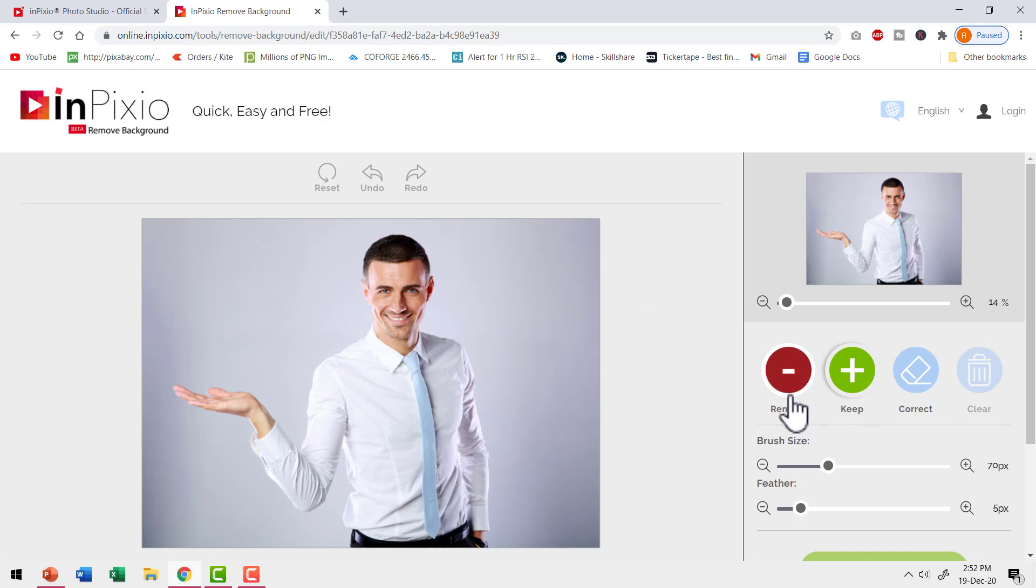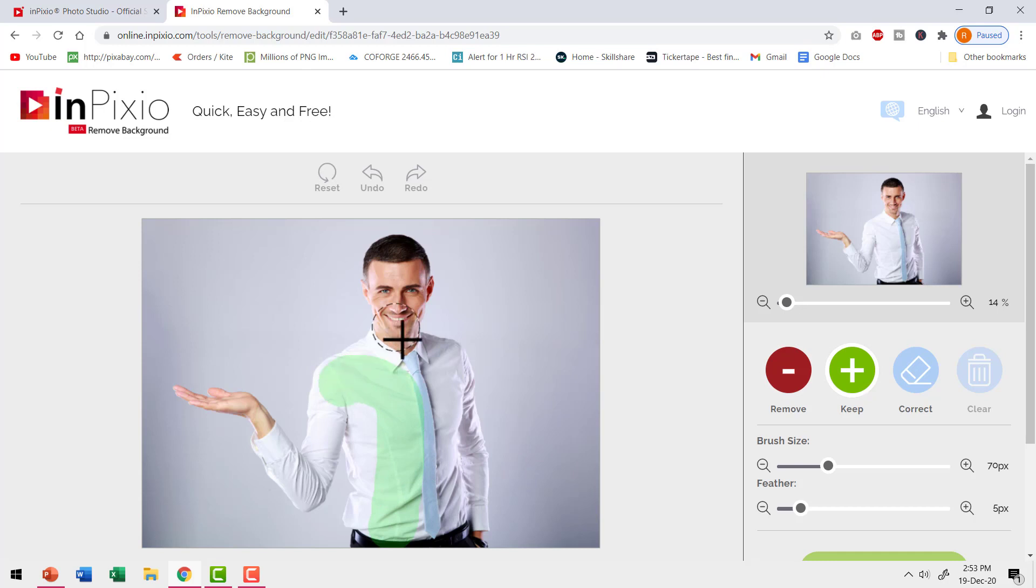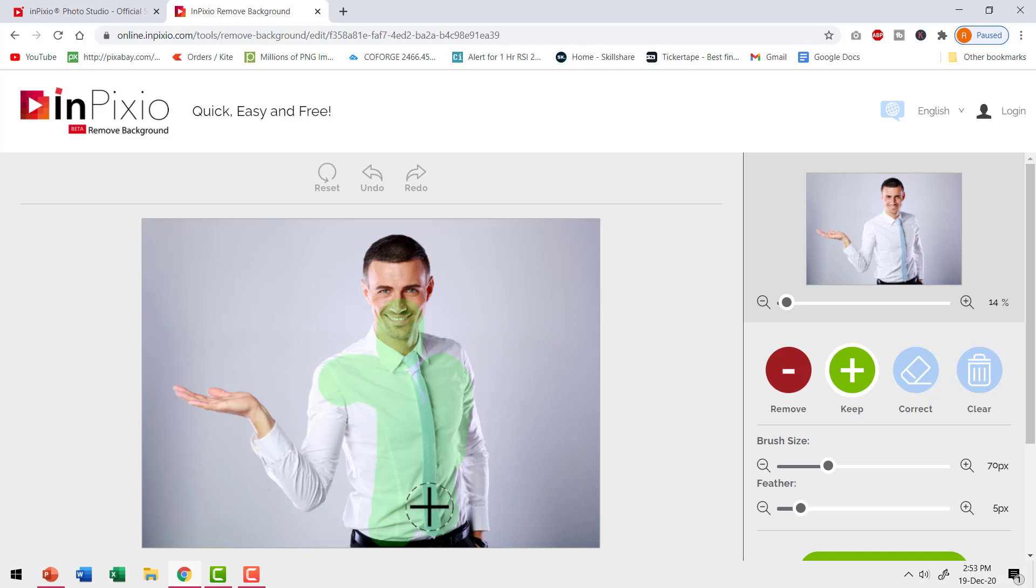And you get this interface. Here we have the buttons to remove, keep, correct and clear. Let me show you how these buttons work. I'm going to select keep option and I'm going to select the element that I want to keep. So you can see that I want these elements to be retained, so I just need to select roughly. I can always adjust the brush size so I can make final selection.